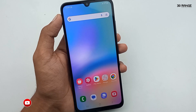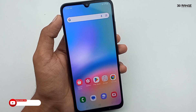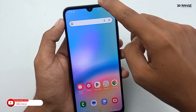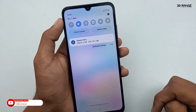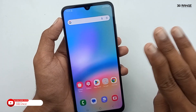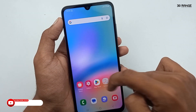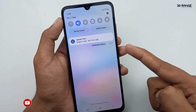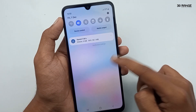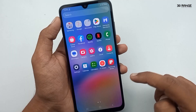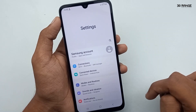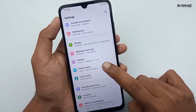Let's learn how to pull down the notification bar using your display. Normally, we can swipe the notification bar by swiping the middle area of our display like this. Let's learn how to enable this feature — go to mobile settings, scroll down, and go to the home screen option.